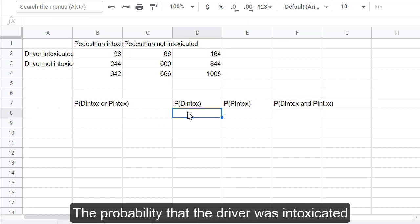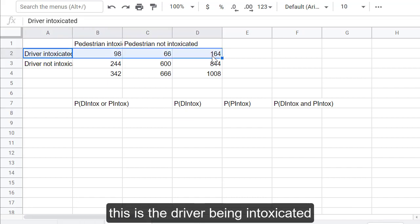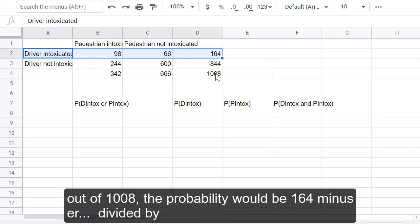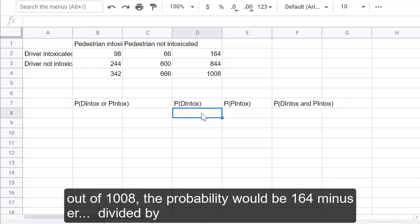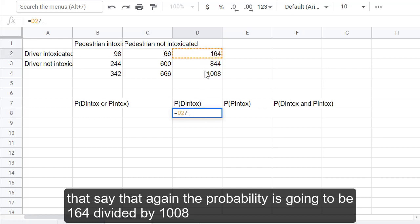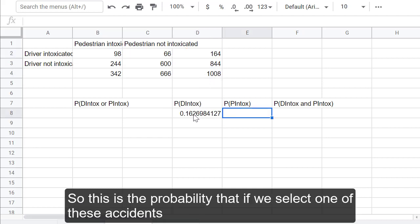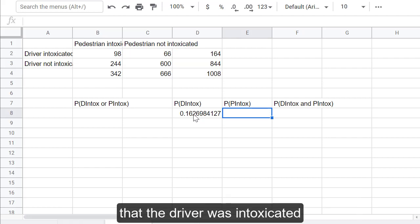The probability that the driver was intoxicated, this is the driver being intoxicated. Out of 1,008, the probability would be 164 divided by 1,008. So, this is the probability that if we select one of these accidents, that the driver was intoxicated.